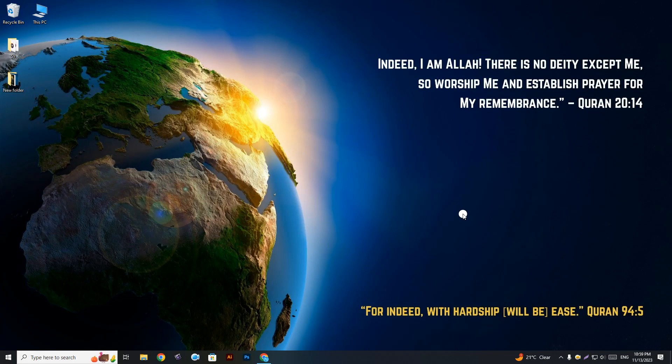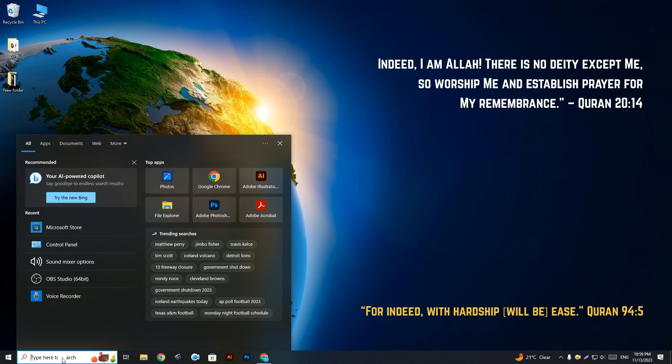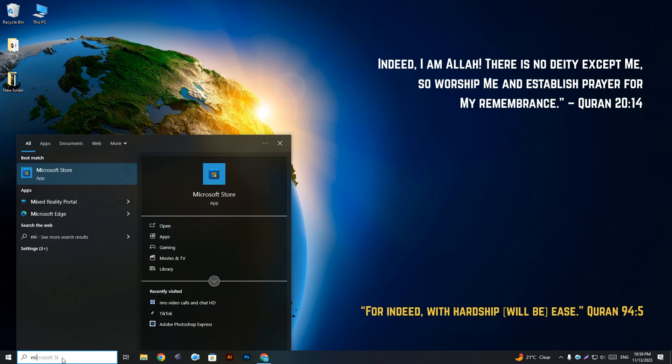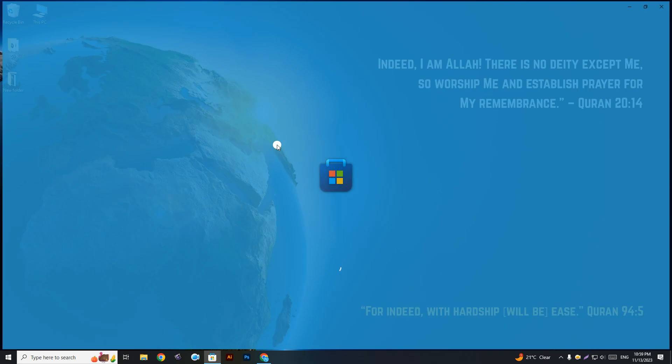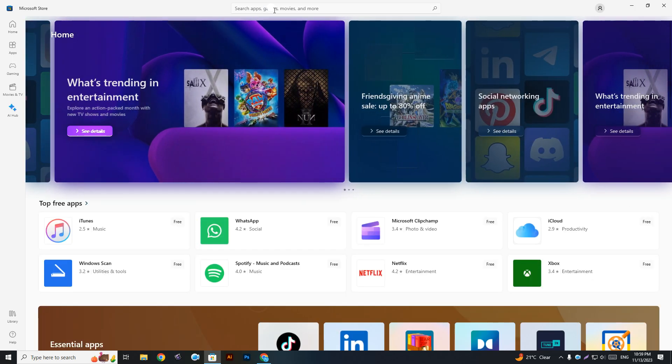Hello everyone, welcome to Shafi Toots. In this video, I'm going to show you how to download and install the Xbox app on your Windows PC. You need to go to the Microsoft Store and then